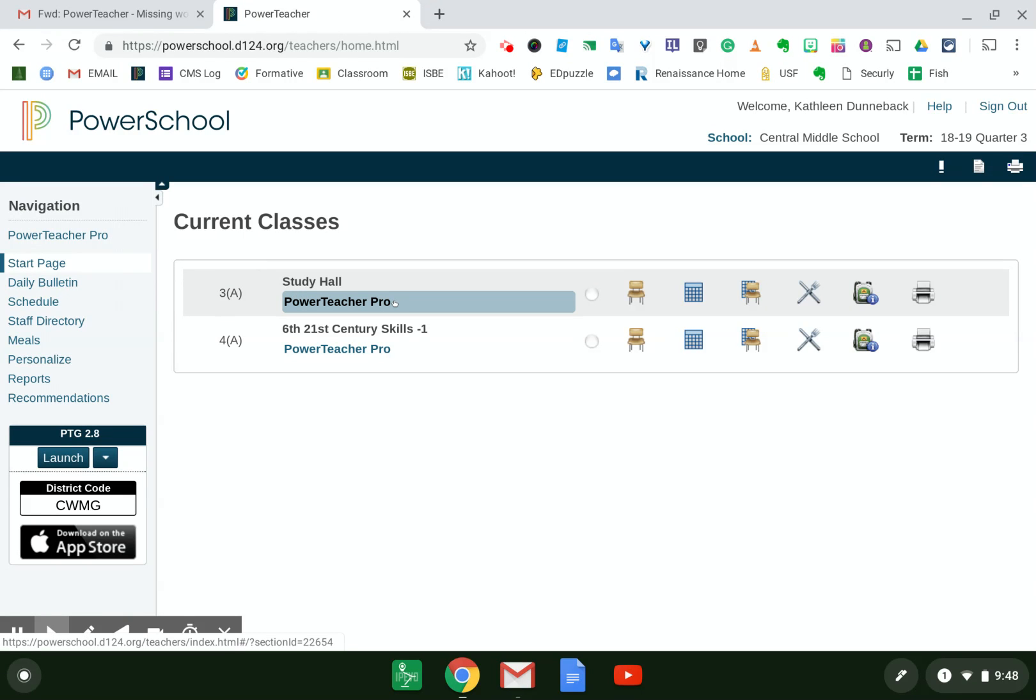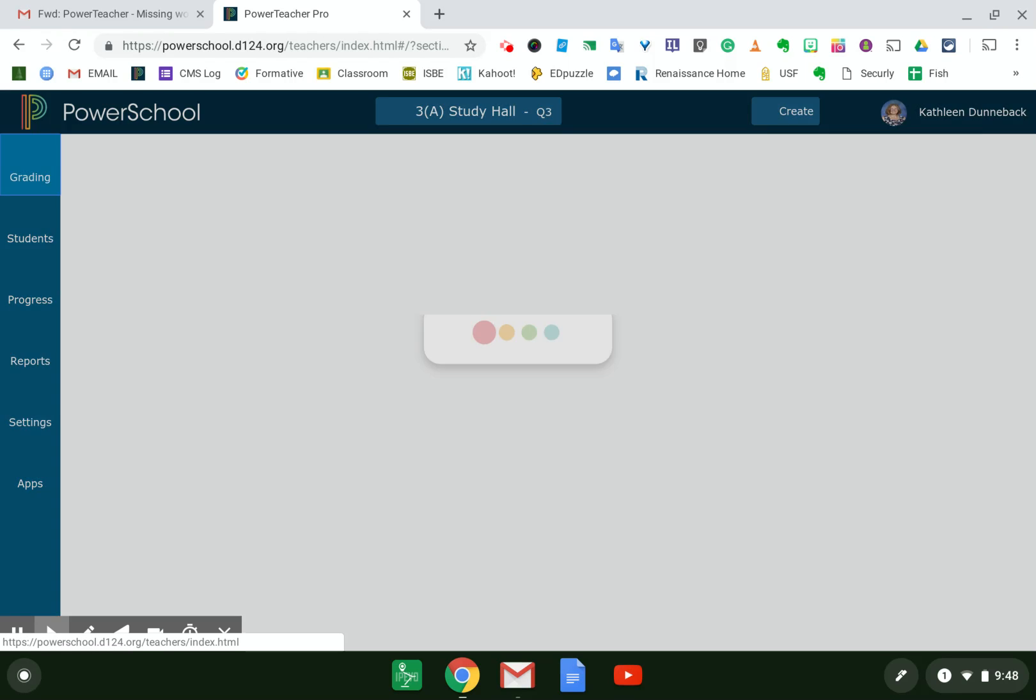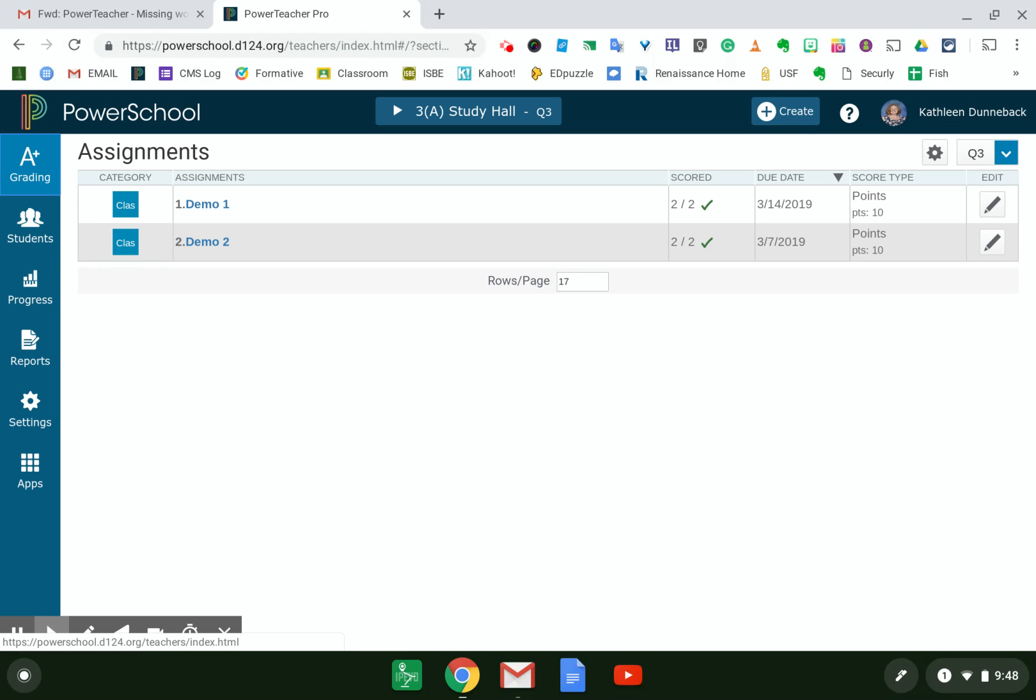I'm going to go into my study hall class just as a demo. So I clicked on PowerTeacher Pro. I've waited for my class to load. I went ahead, I have two assignments that I put in, and I know that I marked one of them.